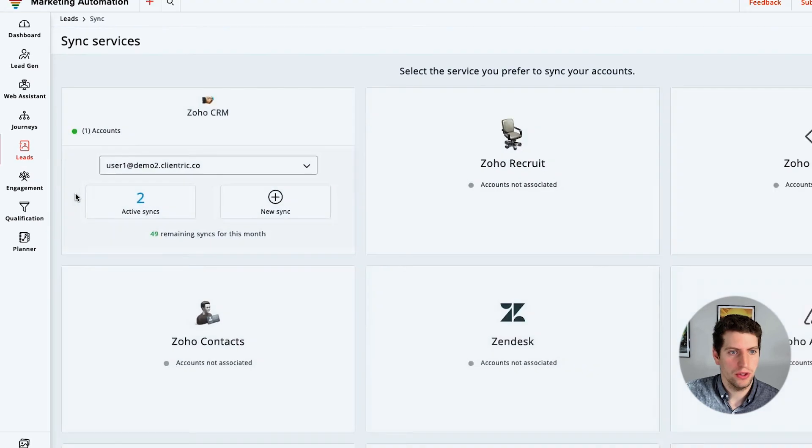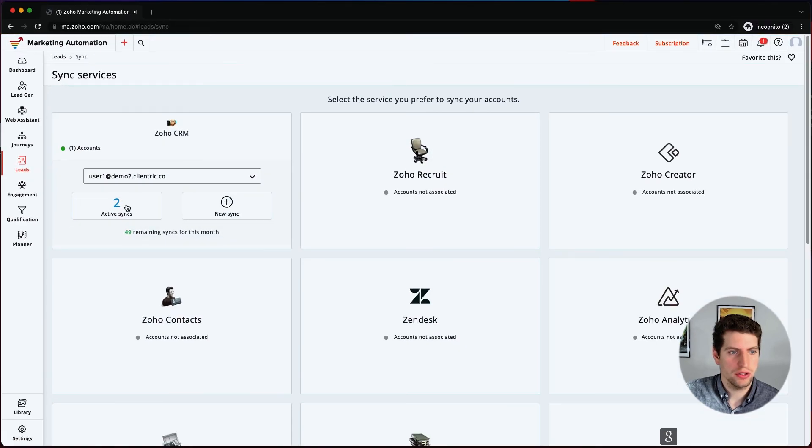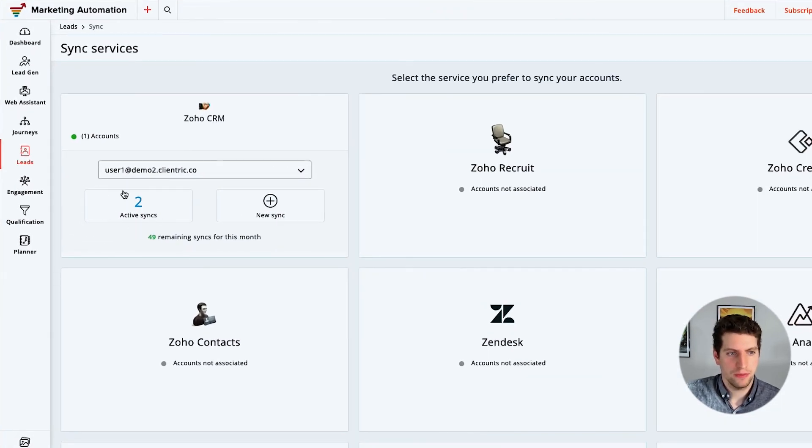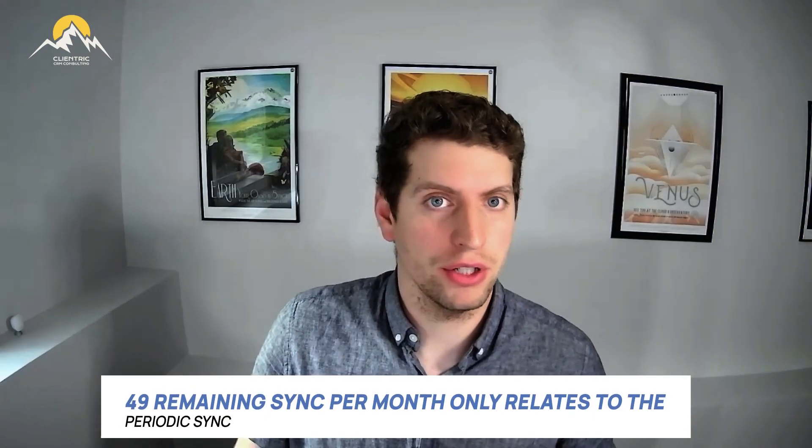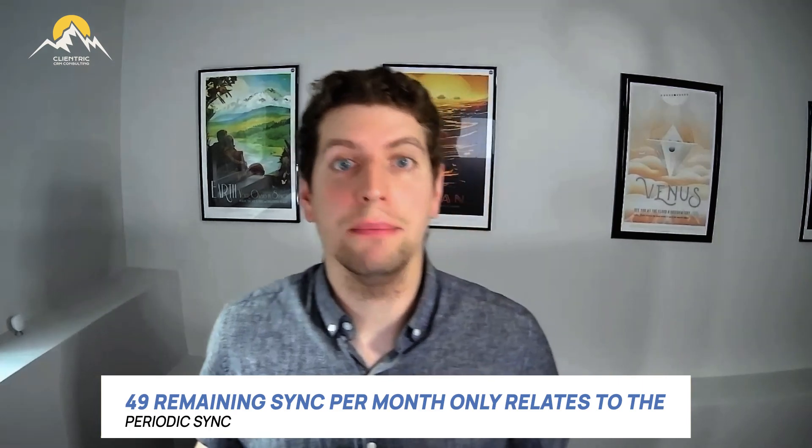Now coming back out, we can see we have two active syncs and 49 remaining syncs for this month. The 49 remaining syncs only relates to the periodic sync — if you have an immediate sync, that does not impact this number. So the limit of 50 only applies to periodic syncs. Ideally you're not using that many in the first place, so just be aware.